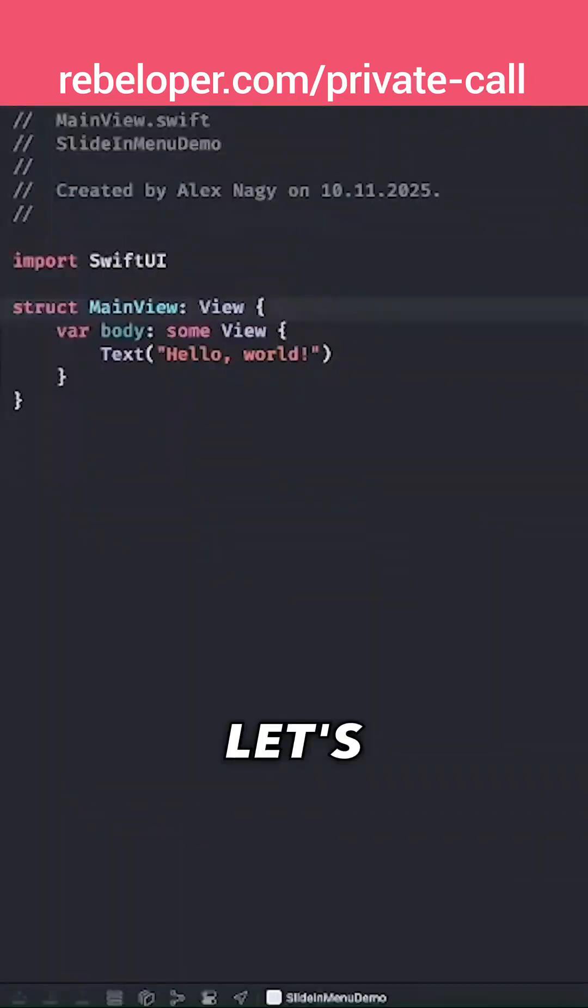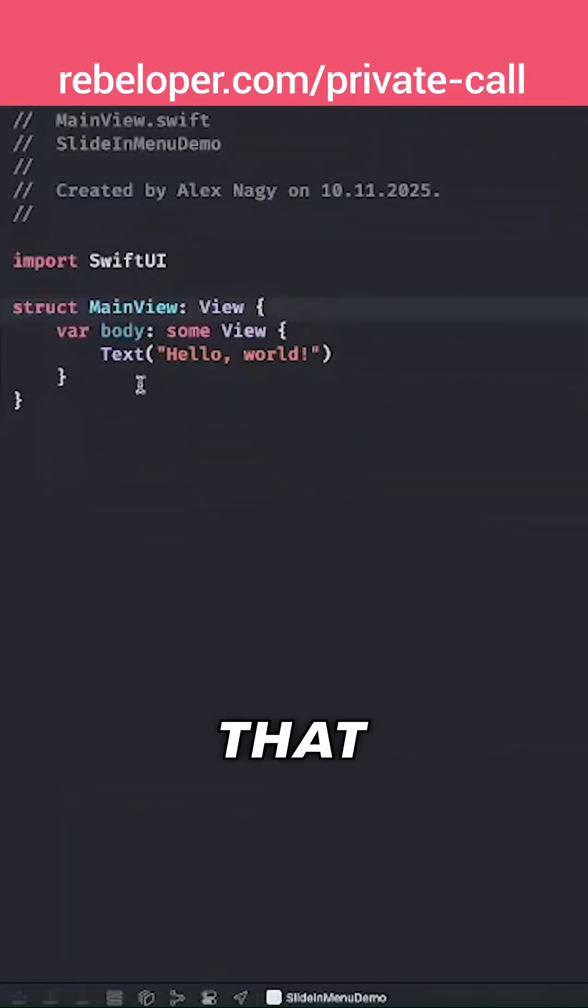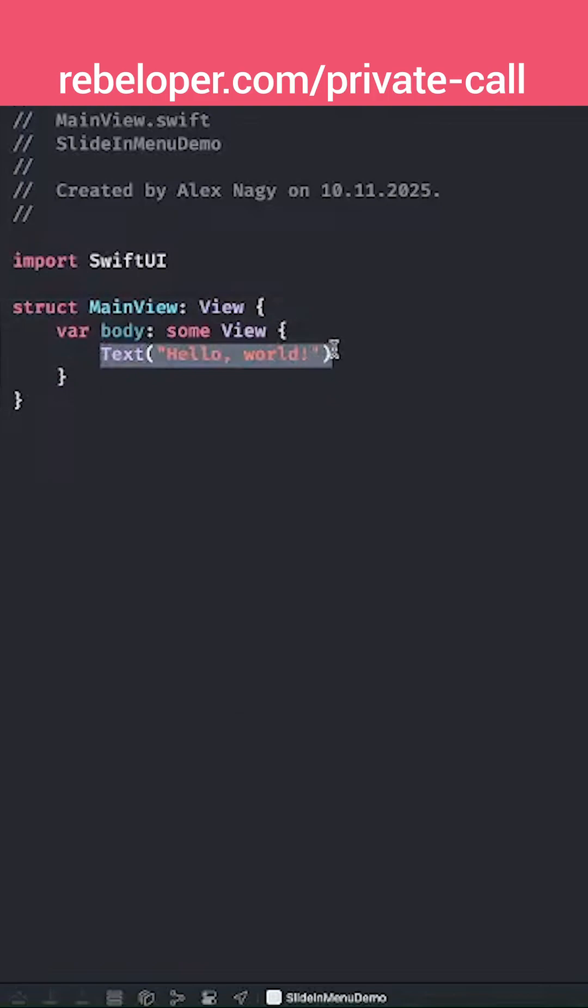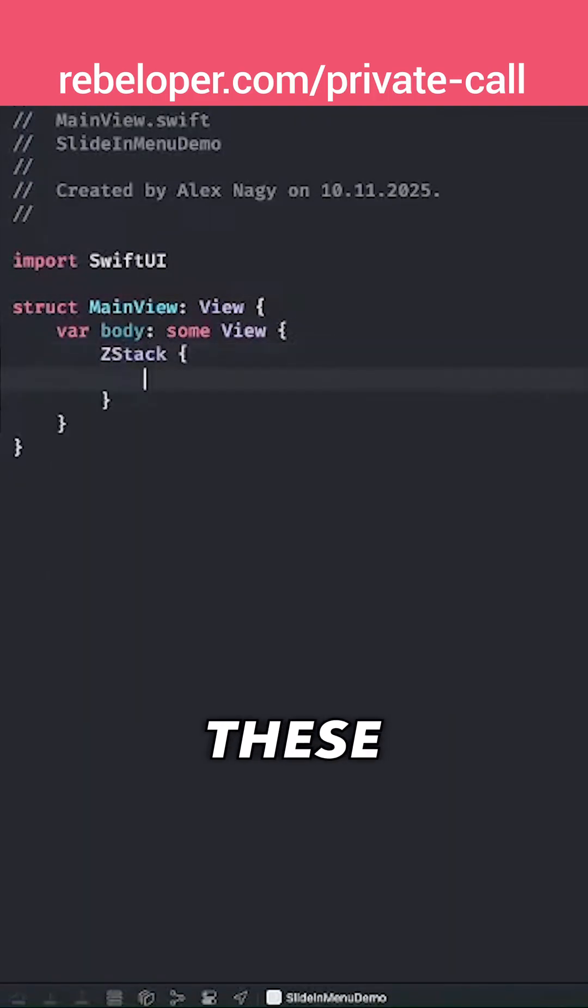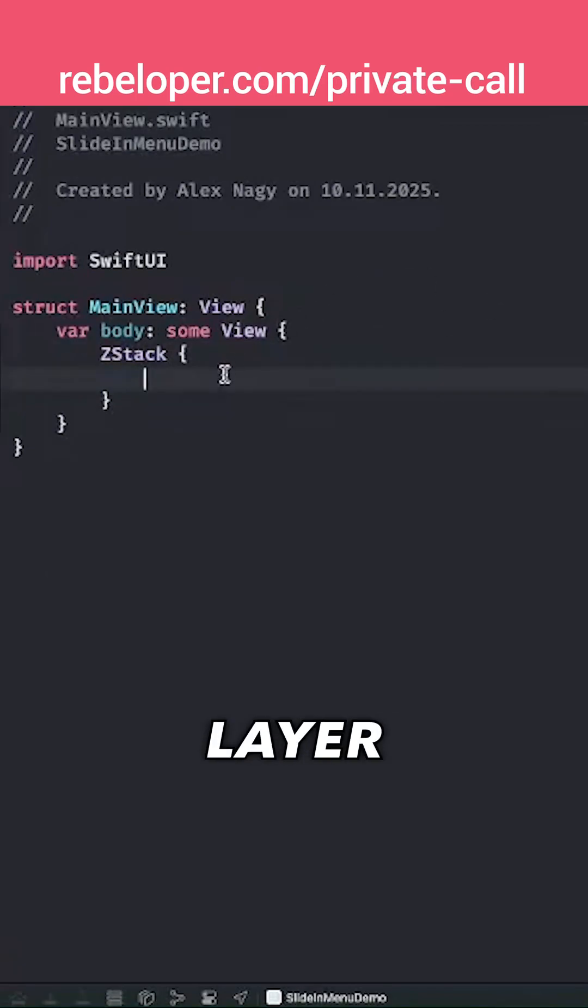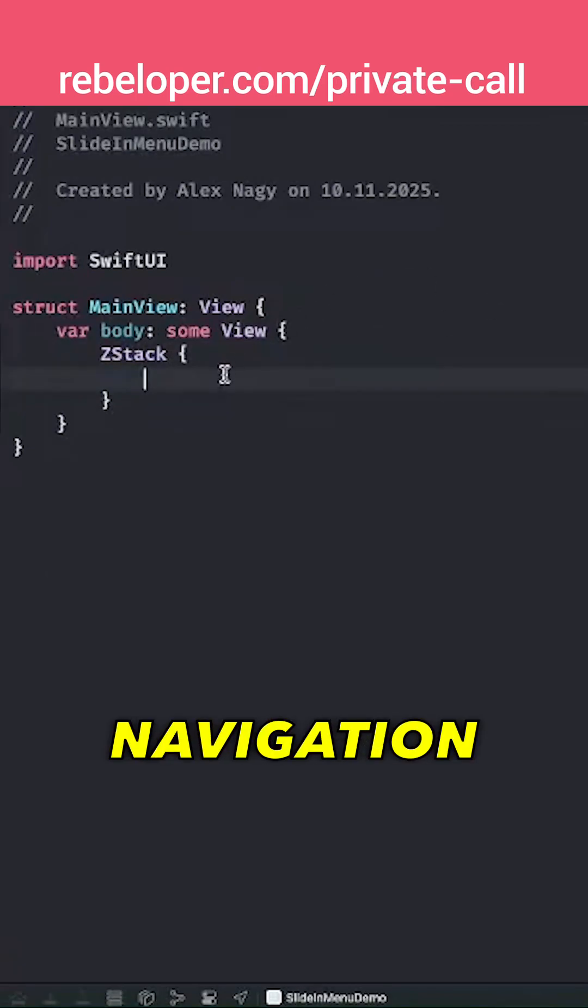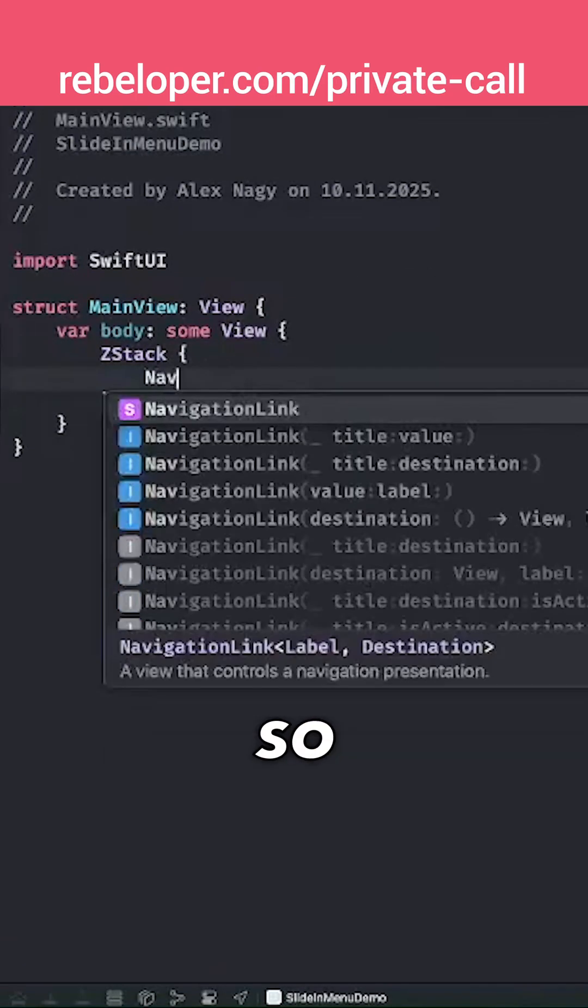So let's have that Z stack over here, and we're going to put these three layers in it. The first layer is the navigation stack.